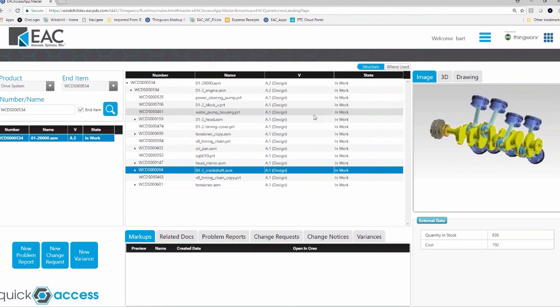So with this, I'm going to turn it back to Jessica and we're going to open it up for questions from you guys. Thanks so much, Bill. I do actually see one question in the queue. Is change management an extra module we have to buy for PDM link?